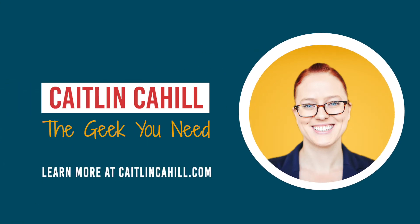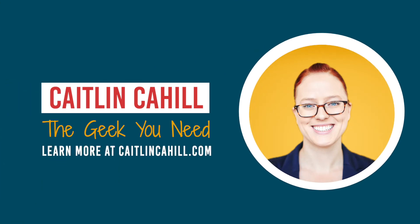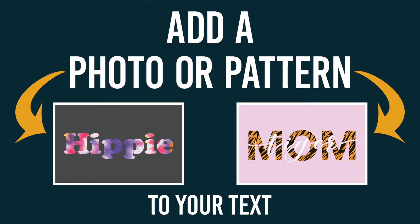Hey everyone, it's Caitlin Cahill, the geek you need, and today I'm going to show you how to put a pattern on letters such as those trendy leopard print letters that you see on t-shirts. I'm going to show you two different ways.